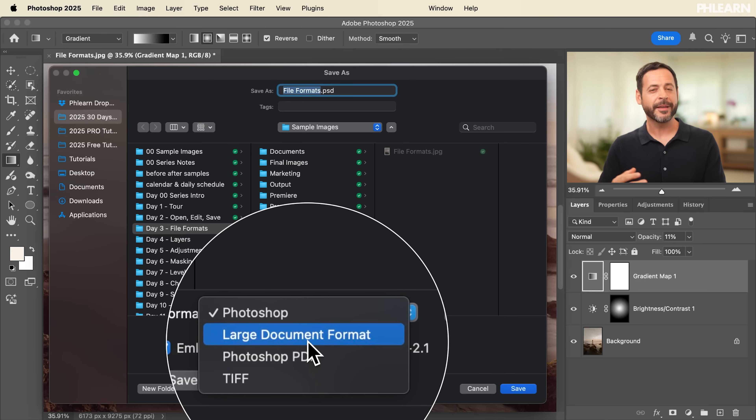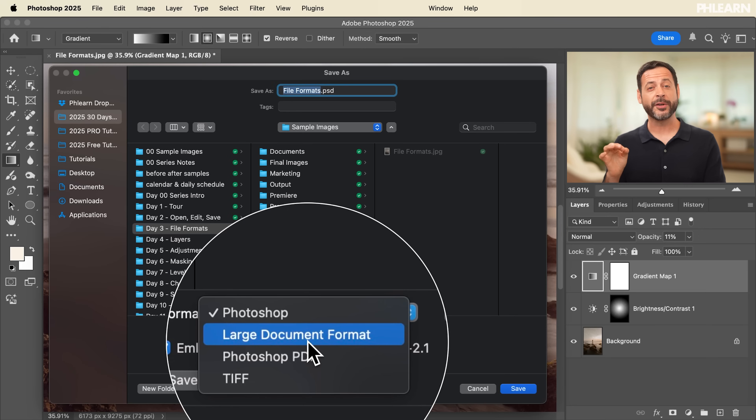Next we have the Large Document Format — think of this as Photoshop's big brother. This is for anything larger than two gigabytes, like a movie poster with tons of smart objects, high-resolution images, and many layers. This format supports up to 300,000 by 300,000 pixels, which is enormous, and it has all the same features as a PSD. Generally I don't suggest saving as this by default — always start with a PSD, and Photoshop will automatically tell you if your file is too large and needs to be saved as a Large Document Format instead.